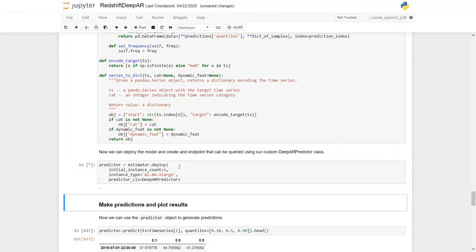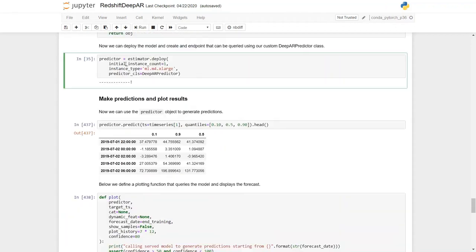Now, we are going to create and deploy the model and create the endpoint that we can query for our DeepAR predictor class. This is going to take a few minutes, and I'm going to pause the video again.